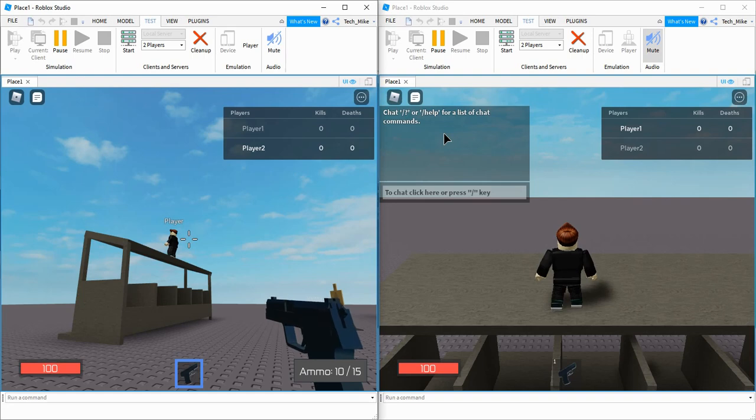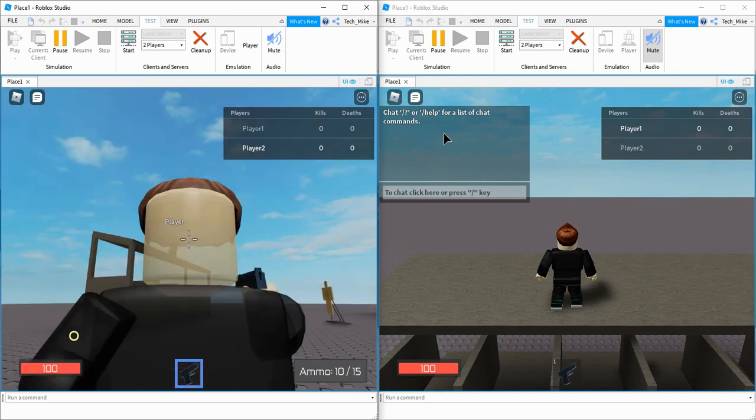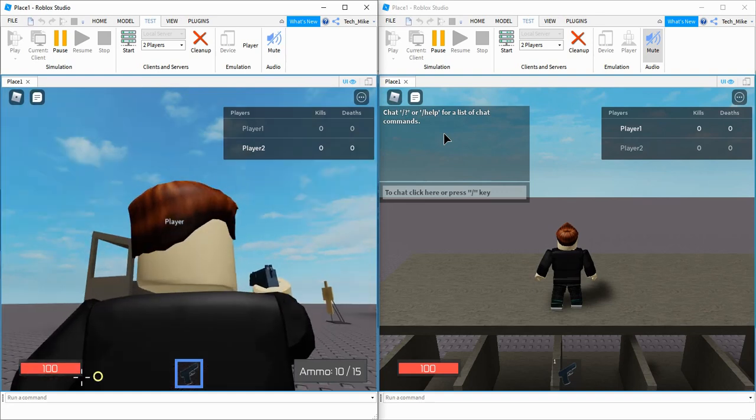Welcome back to another Roblox Studio tutorial. In this video, we're going to continue with our first-person shooter by adding a health bar that you see in the bottom left-hand corner.